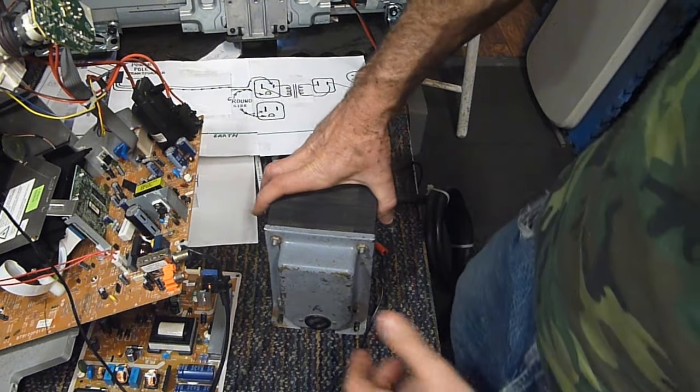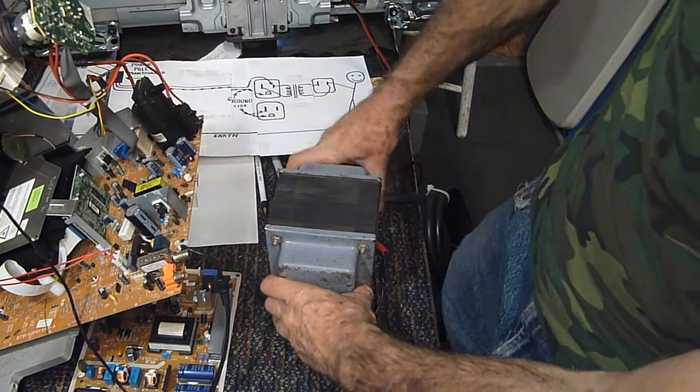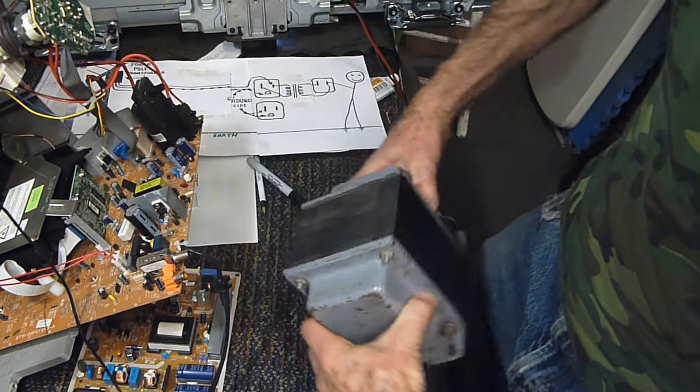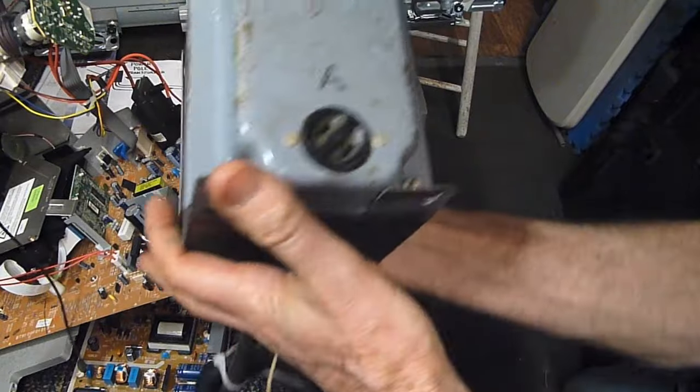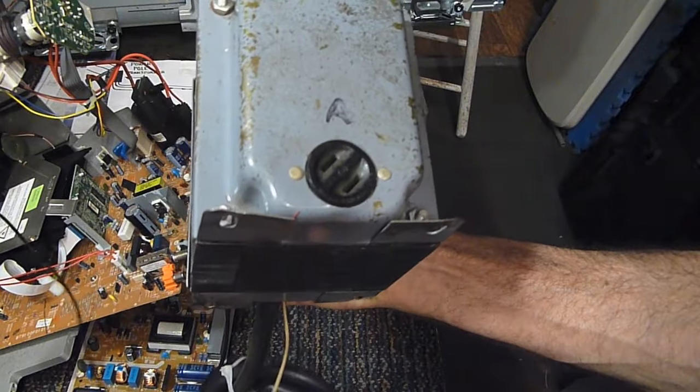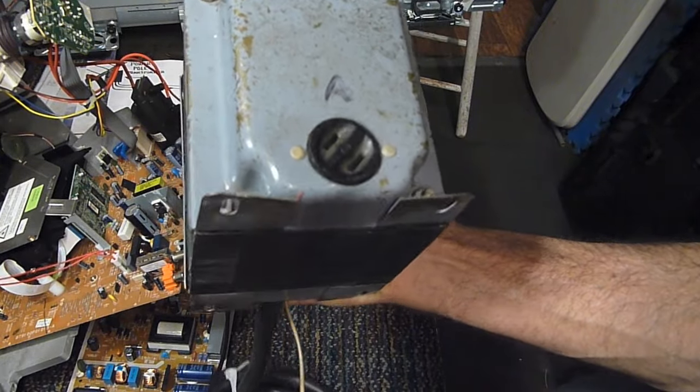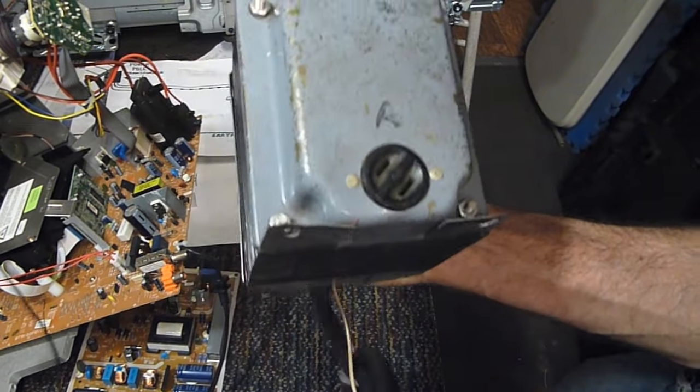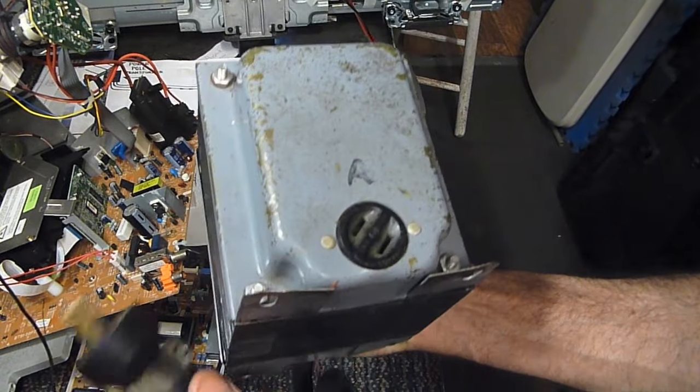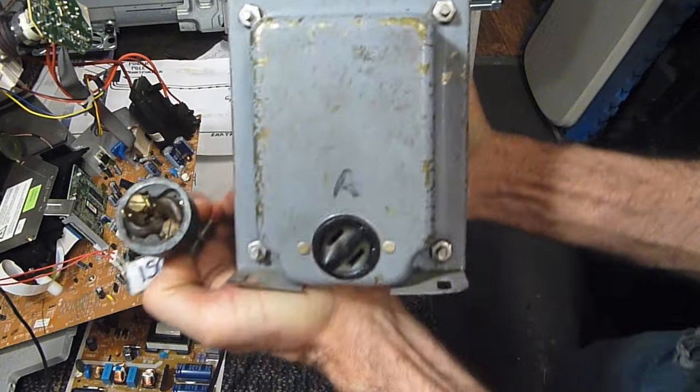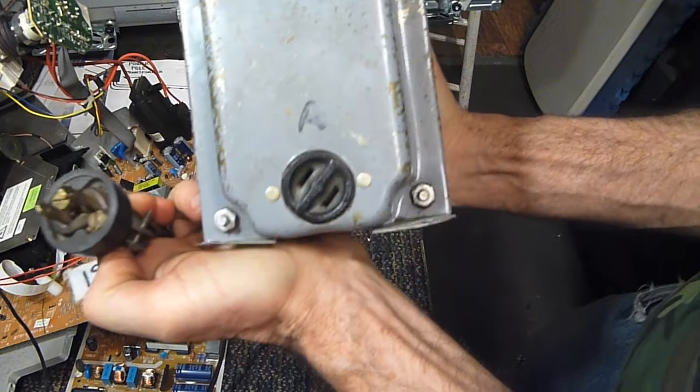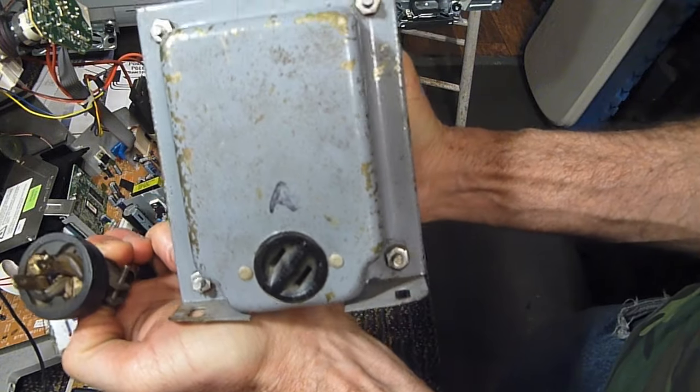In this video I want to talk about the importance of using an isolation transformer when you're doing electronic troubleshooting. I've made a previous video about this a long time ago but I didn't think I did a great job, so I thought it'd be a good idea to redo it.